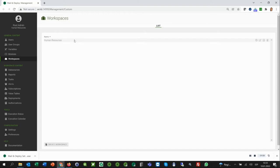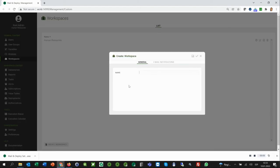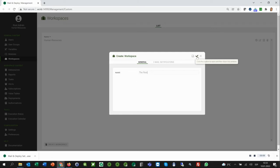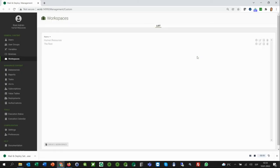In that case, you would have, for instance, the Human Resources Workspace and another one that is called The Rest. This is just for fun and to keep this example simple. You can, of course, have finance, logistics, etc. as well.